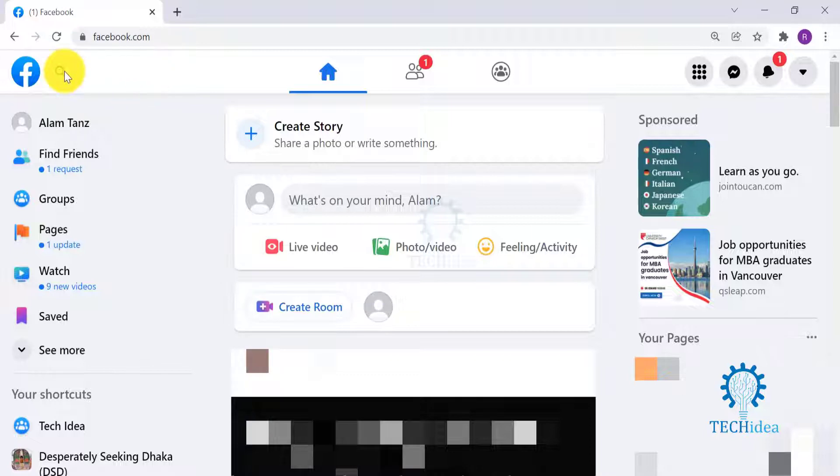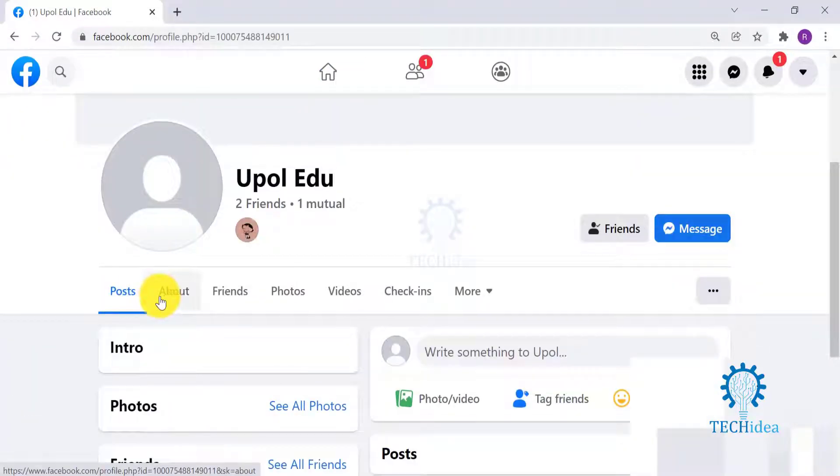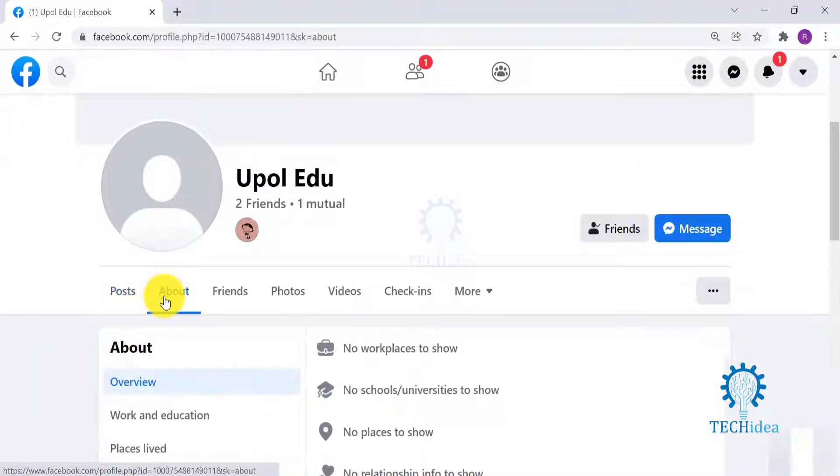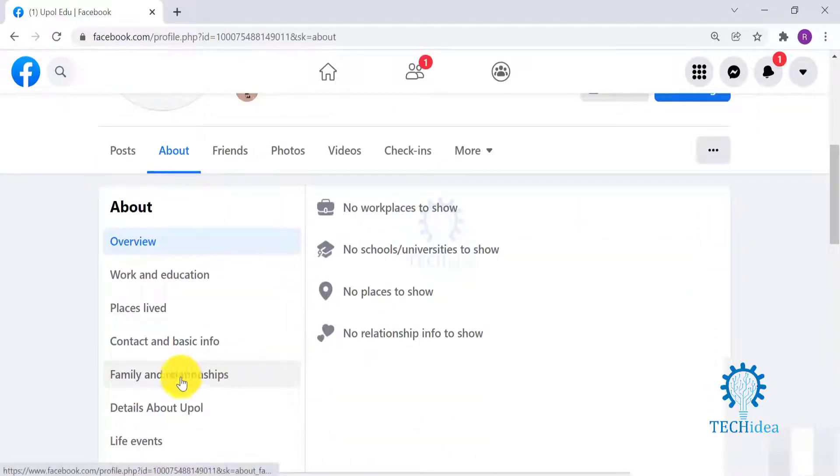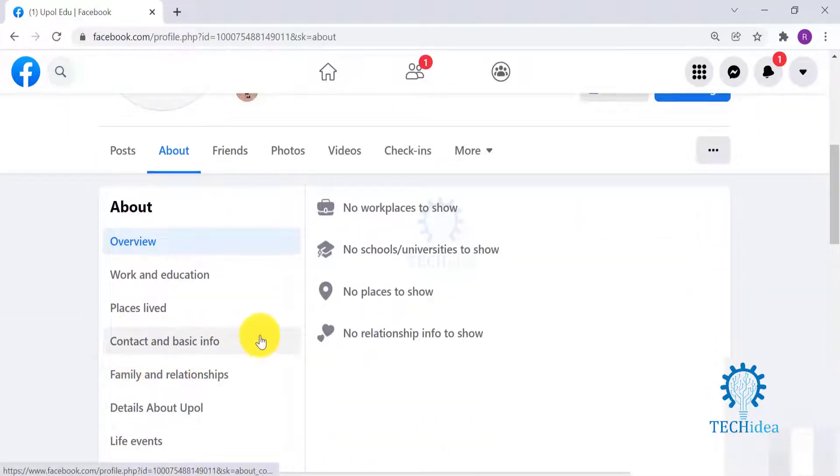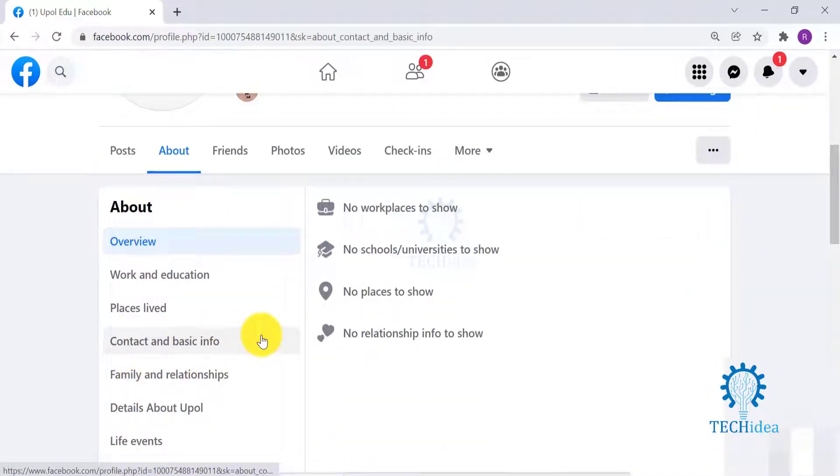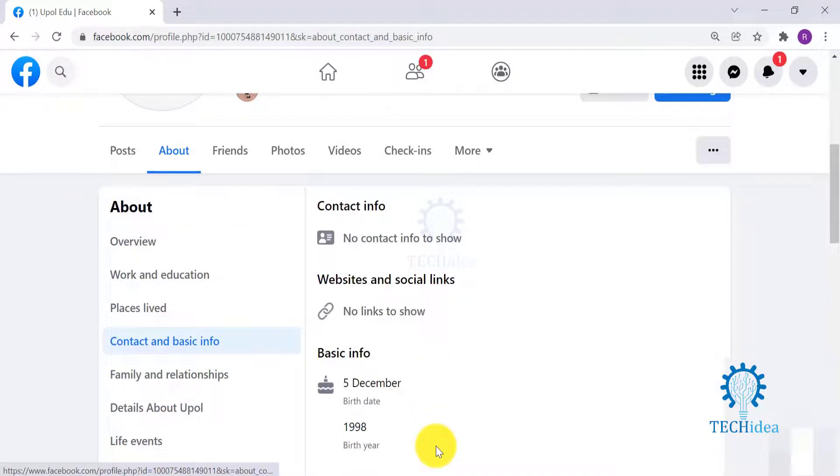Look for the friend and go to their About section from the tab. Scroll down and go to Contact and Basic Info. Here you will find their birth date and birth year. My friend has allowed the birth year to be shown.